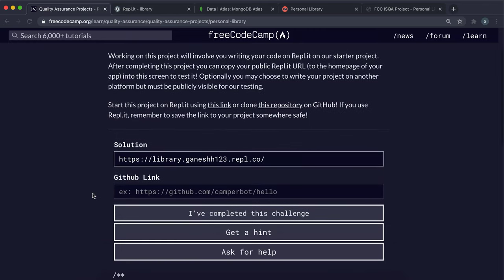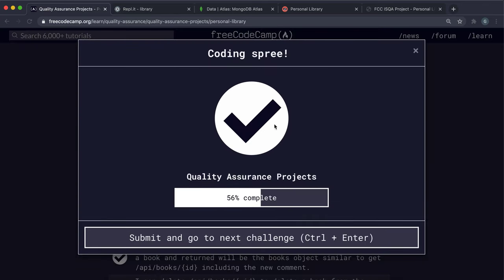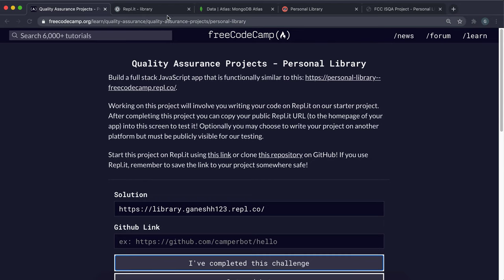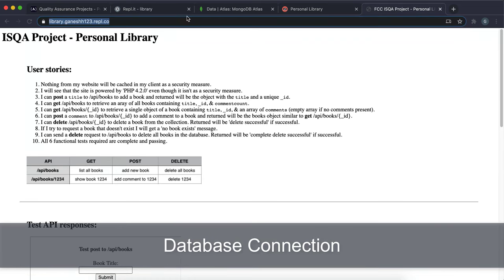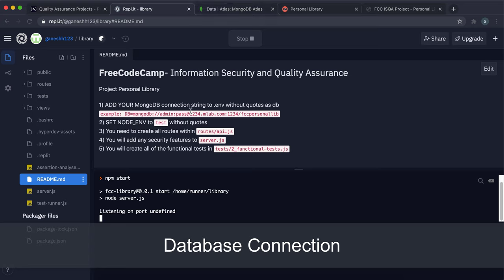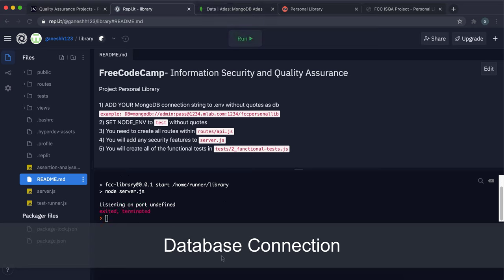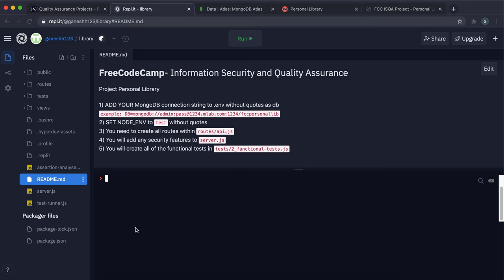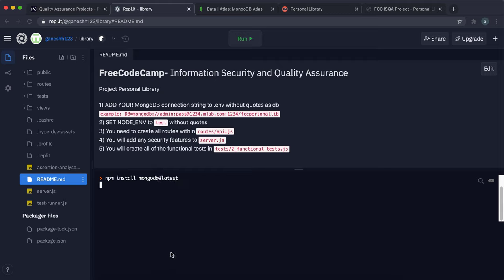Running the app right now shows zero tests passing. We're going to do it properly. To store books we'll use MongoDB, and I'm also using Mongoose because it's much simpler to model books with it. Run npm install and install mongodb at latest and mongoose at latest.